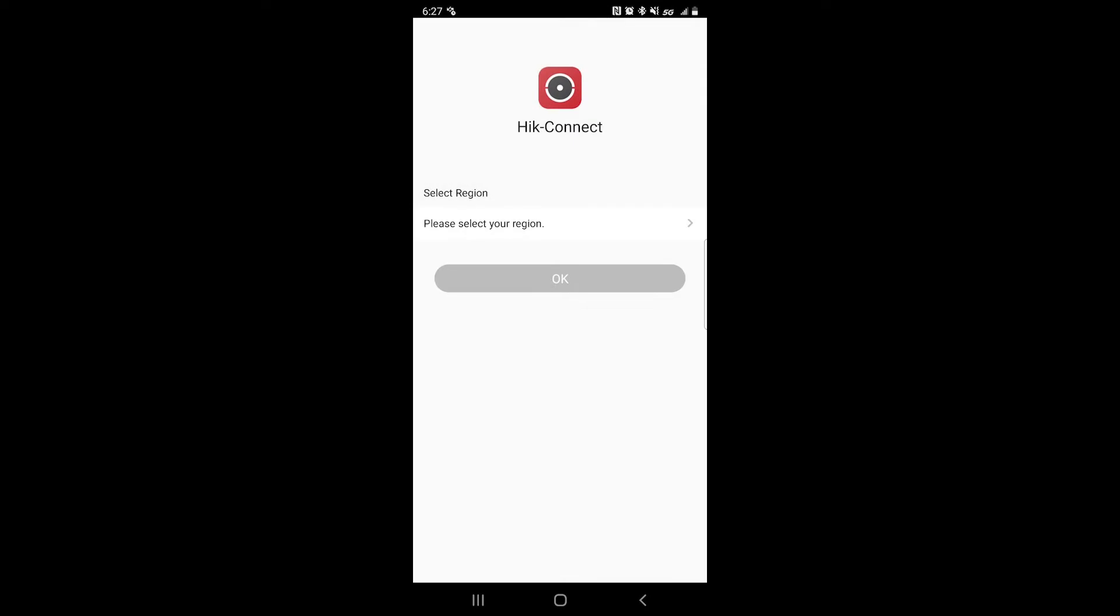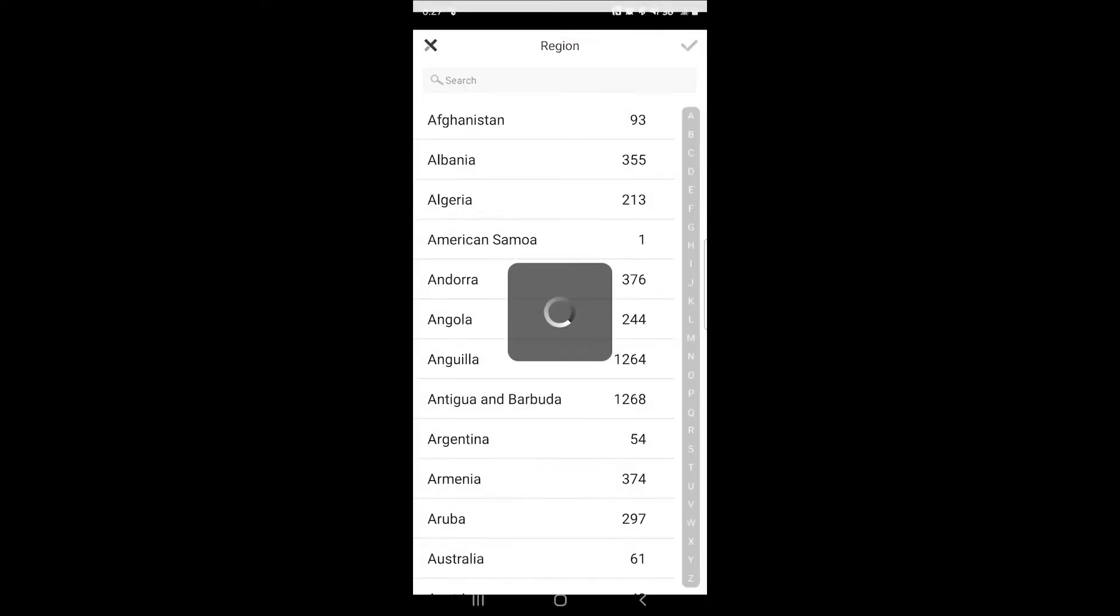You want to make sure you click on the region that you're in, otherwise your account will not connect to the DVR and your services would just not work.